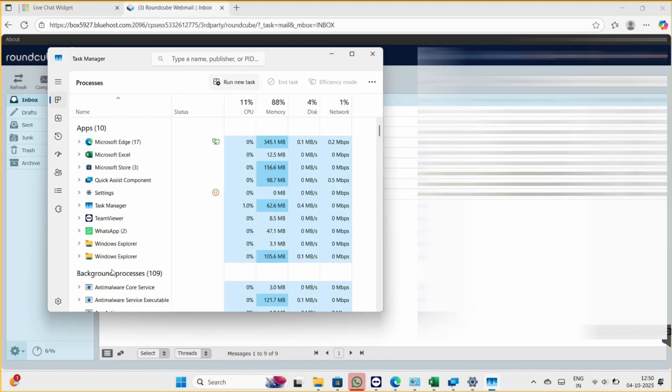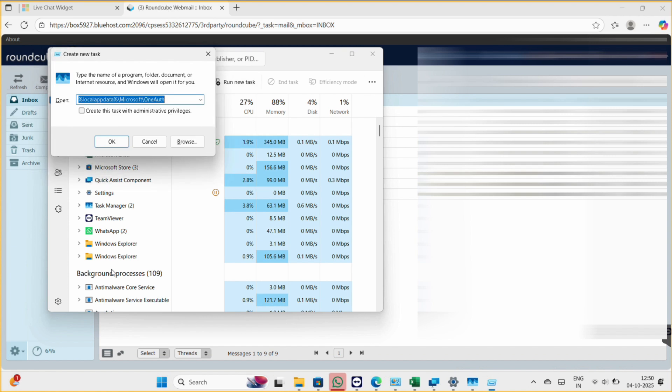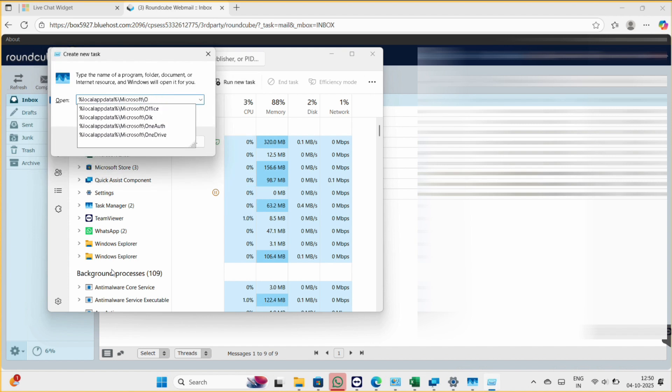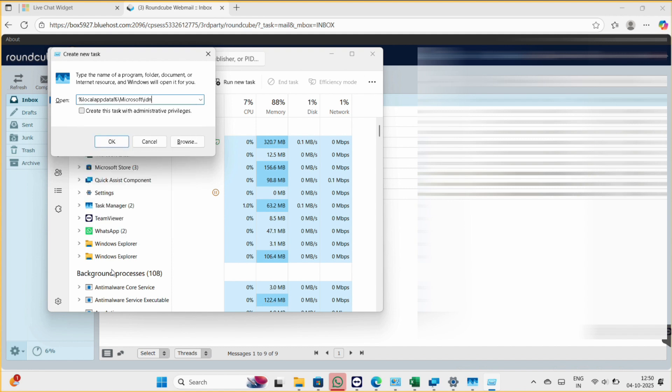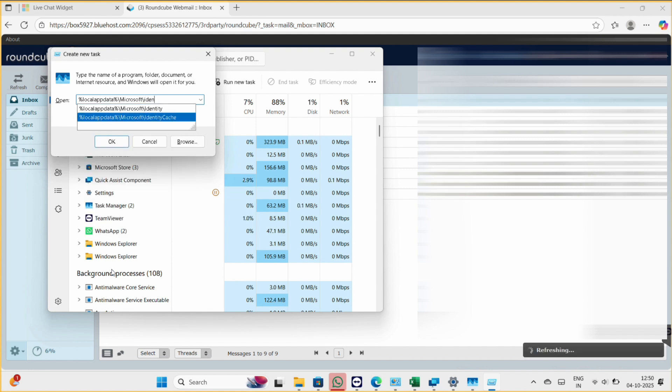So once you delete, we will delete another folder. And for that, make sure the privilege option is also ticked, and then you type this path and then click on OK once you finish typing this.